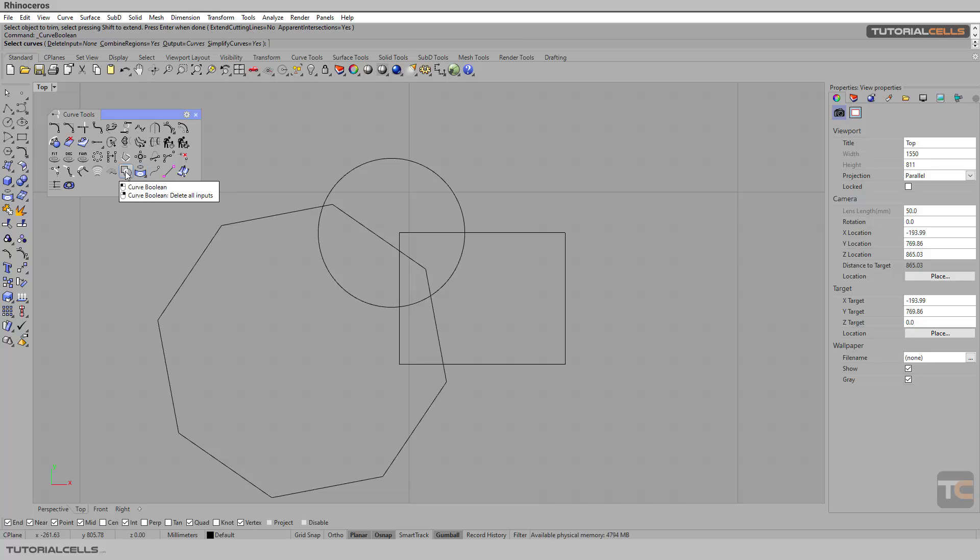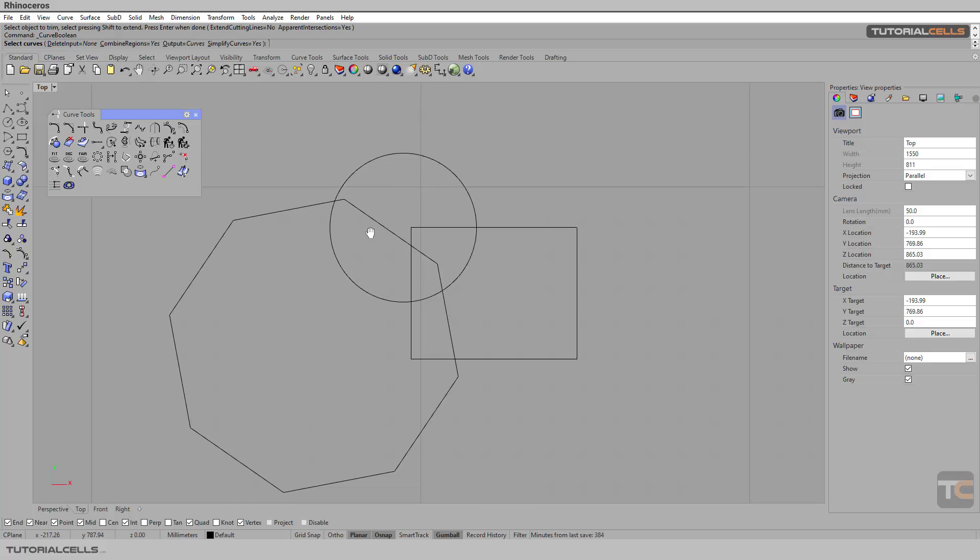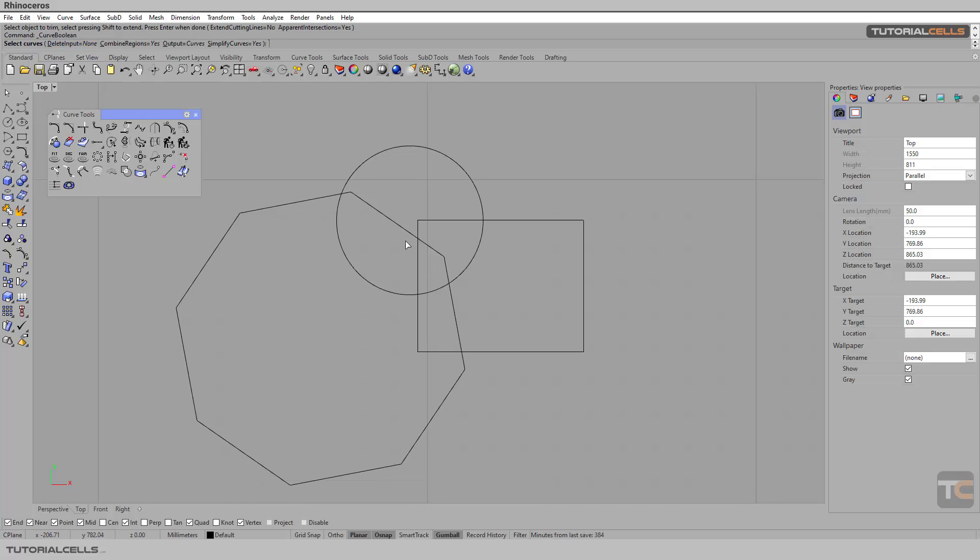Delete all input if you want to delete input after creation, but we don't want to delete the original curves. Just select the curves that you want to make another curve from.